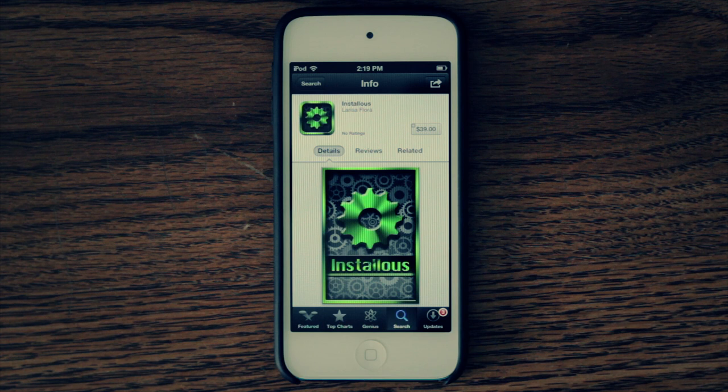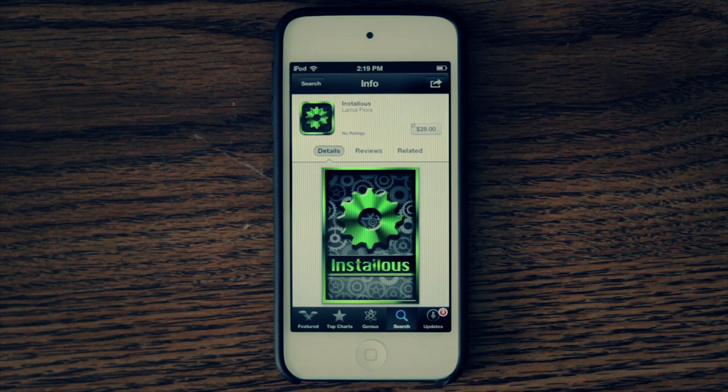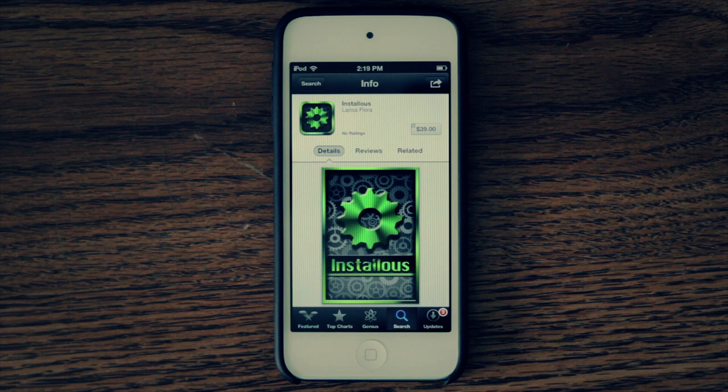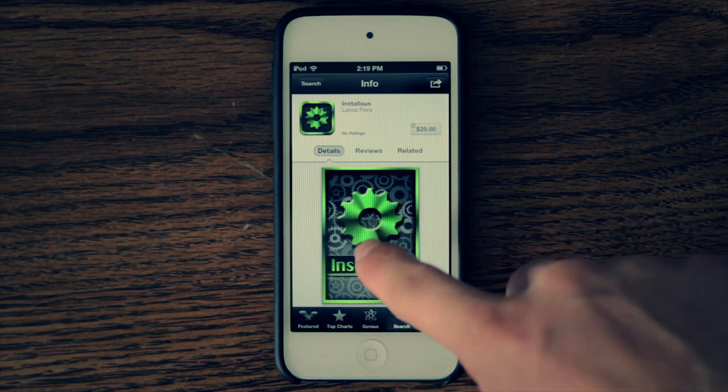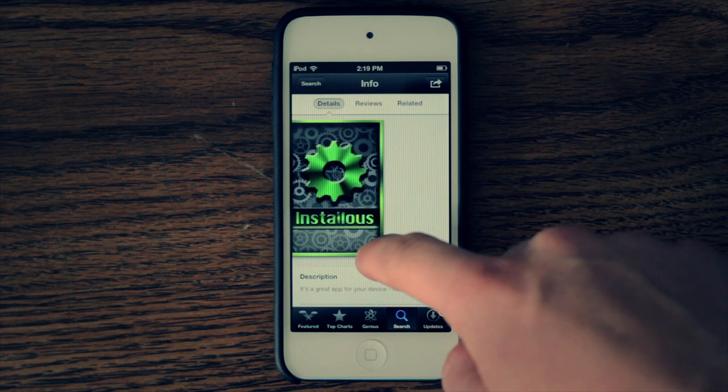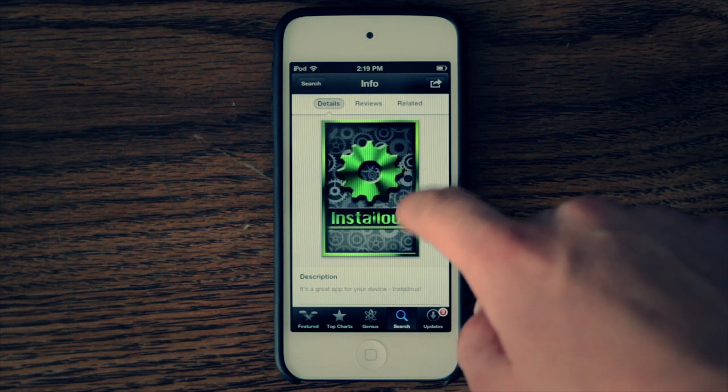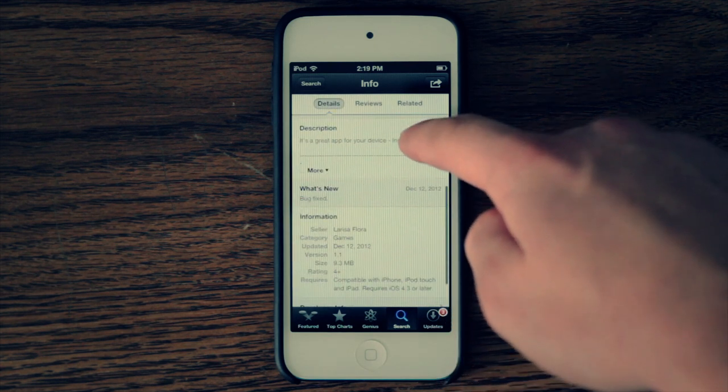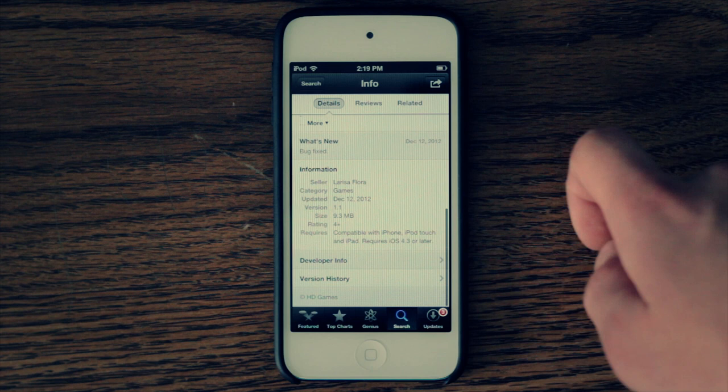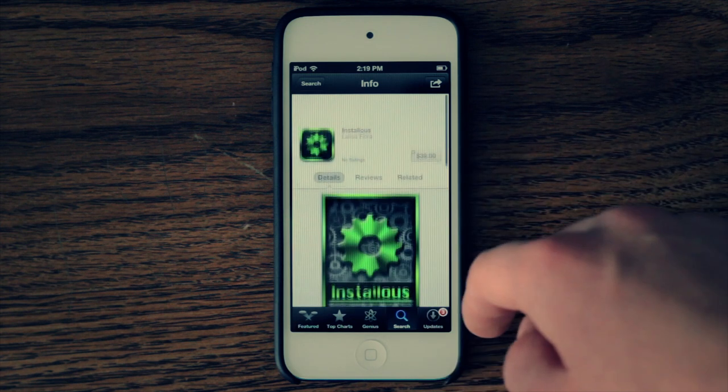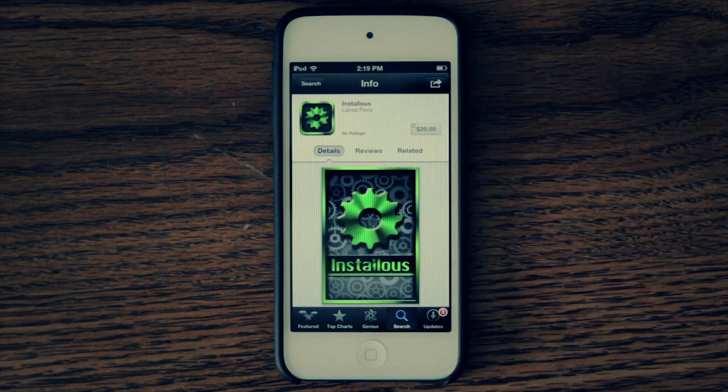This is a warning to all of you that have not purchased this application and do not want to crack applications. This is not Installous, and Installous will never be in the Apple Store. Any application that works to crack applications will never be in the Apple Store.